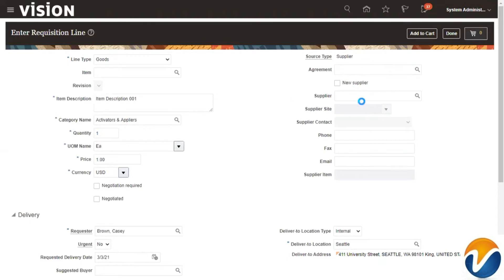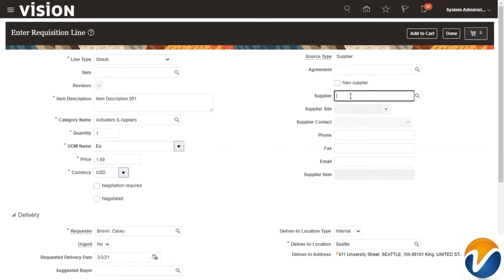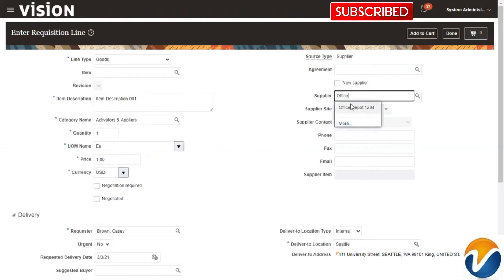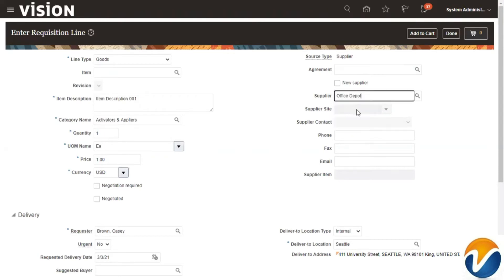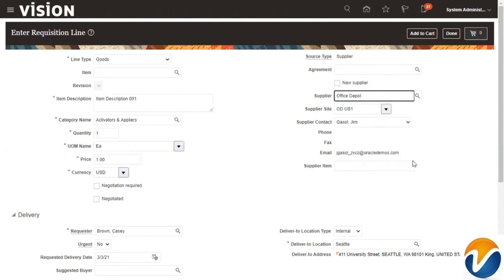Here comes a very important part: you can mention the CPA or BPA — that is, the Contract Purchase Agreement or Blanket Purchase Agreement. If you want to create a requisition based on an agreement, you mention that agreement. If you want to create a requisition based on the supplier, you simply mention the supplier. We'll provide supplier information here instead of the agreement.